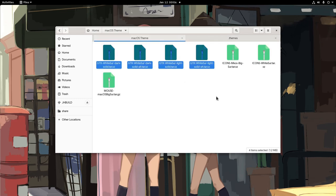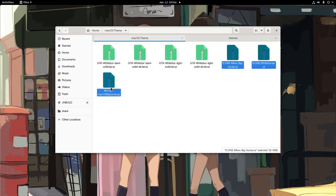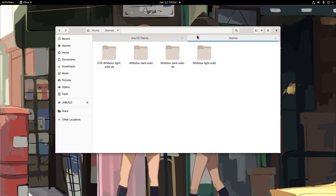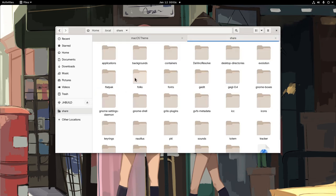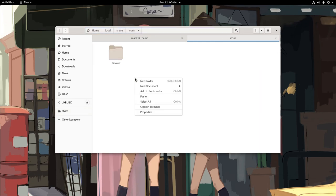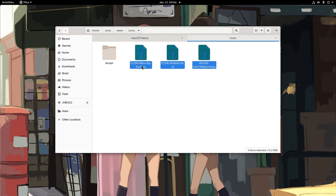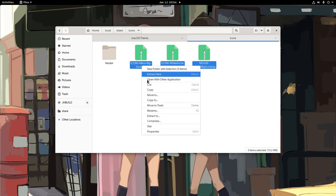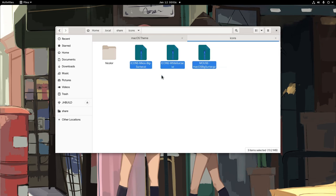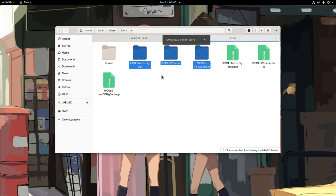And next we're going to do the same for the icons. But this time we'll use the proper xdg specifications, and install everything under our .local share and icons folder. So copy everything here and extract again.